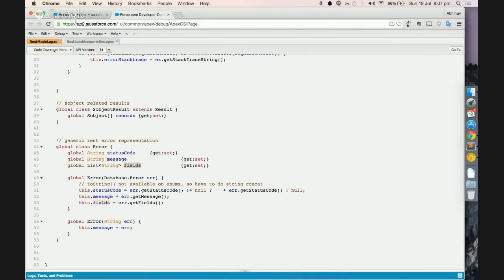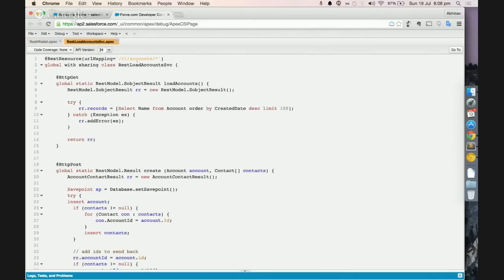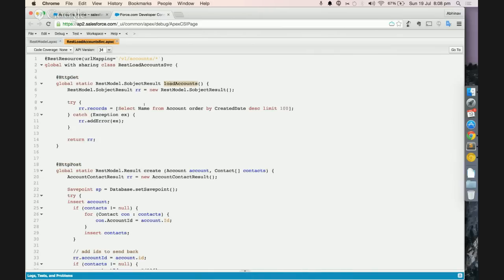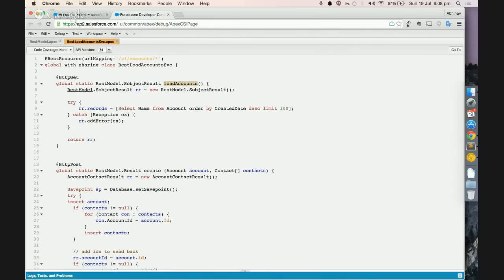If you want to see a real usage of this class, I've created a very simple Apex service for the sake of this demo which basically has a GET method and a POST method. This GET method is just loading accounts. I'm not doing any filtering because that's not the goal—to show a very complex account loading here. So the idea is now you can create instances of this class.